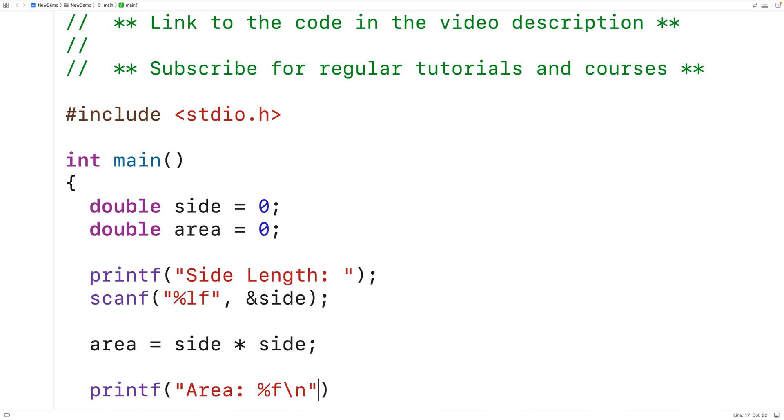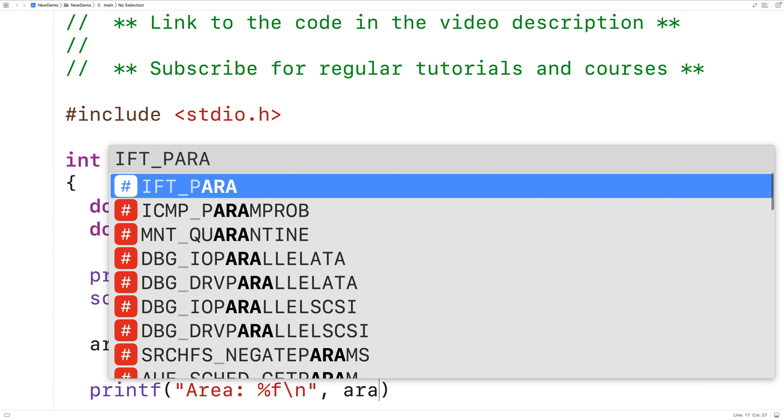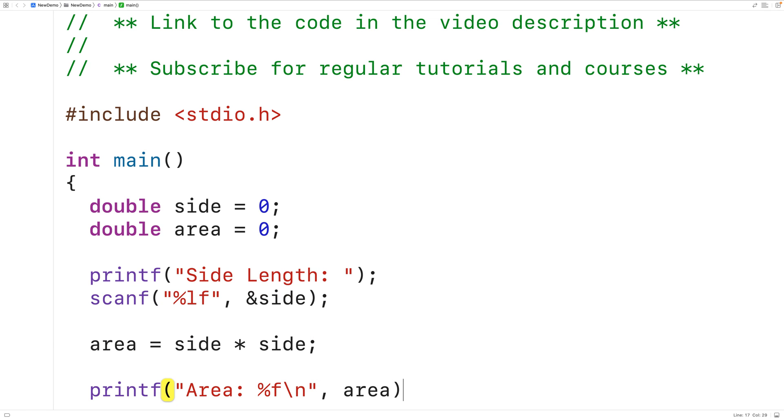Next we'll pass printf the area variable. So that way the area is output in place of that %f there.